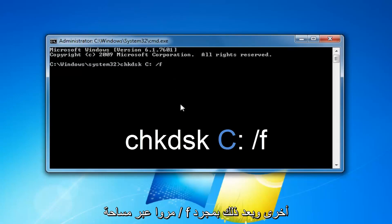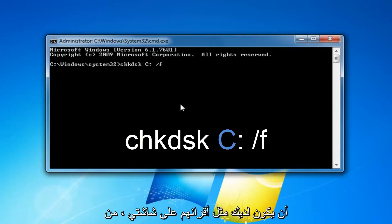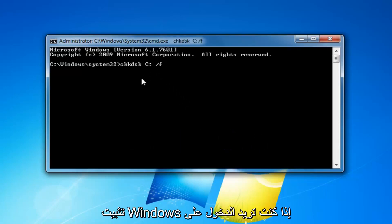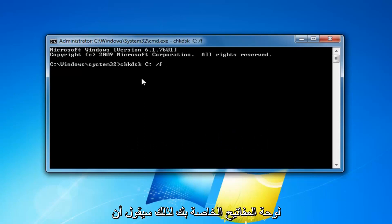Then you want to do another space, forward slash F, and then once you have it as it appears on my screen, obviously the C might be different right here depending on where Windows is installed. You want to hit enter on your keyboard.